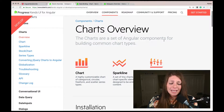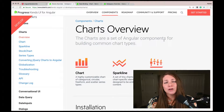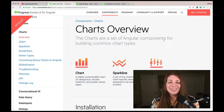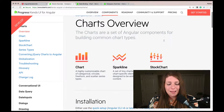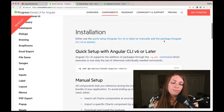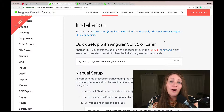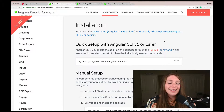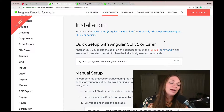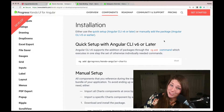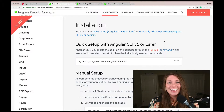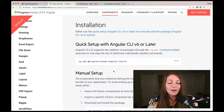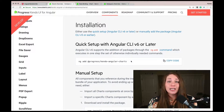Kendo UI has many different charts with lots of awesome options. I highly suggest you check out our docs and see all of the cool examples we have there. To get started in our application, we just need to do the installation. Thanks to Angular CLI version 6, we can just use the ng-add command: ng add @progress/kendo-angular-charts.